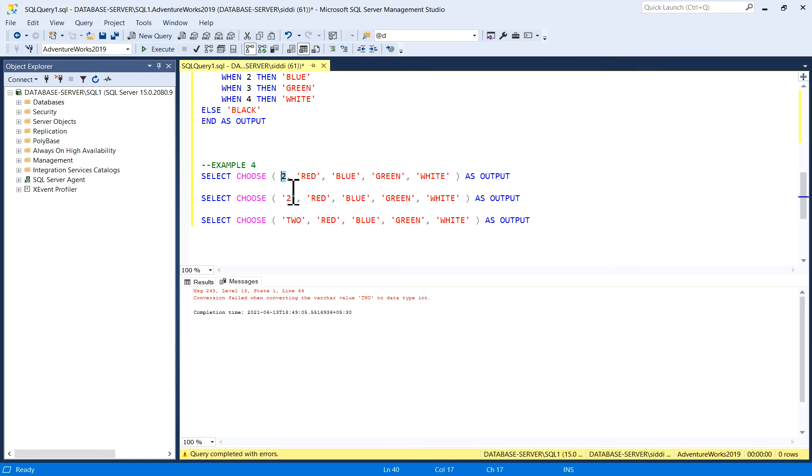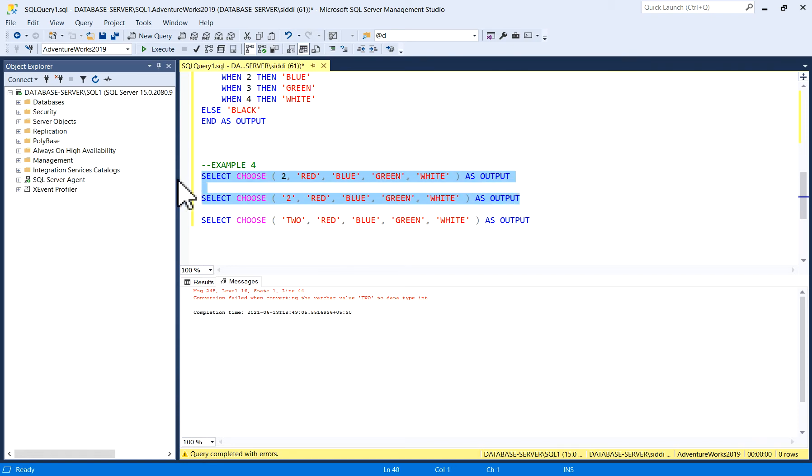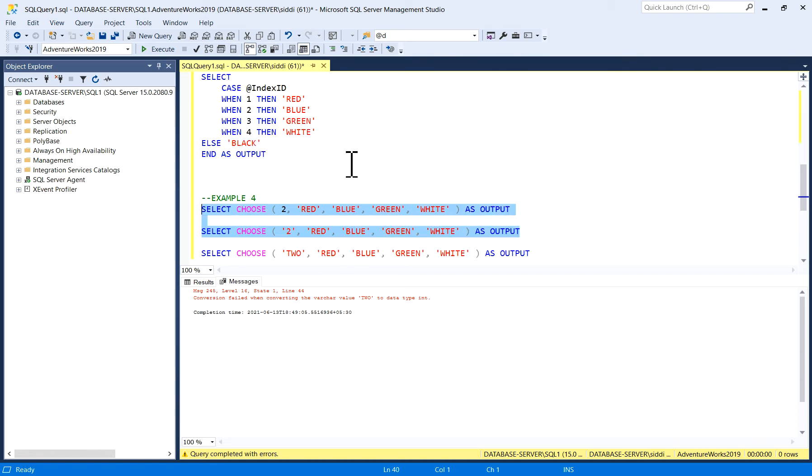Which means if you are giving this index value as an integer, it will give you output. If it is in quotes also, then you will get output. But if you are converting it to a character, then you won't get any output—you will get an error. Basically, we can use it like this also in CHOOSE function.